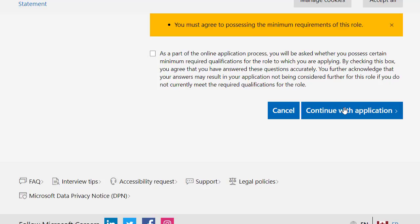This will be the submission of your application. You cannot edit the information after this. This is the final step of submitting your application.